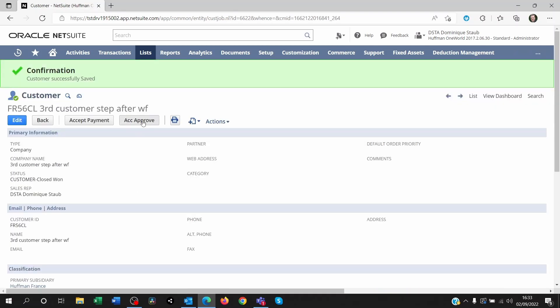But the only reason I'm seeing it is because I'm an administrator. If I was anyone else creating a customer, apart from the accountant and the administrator, I wouldn't see that button.